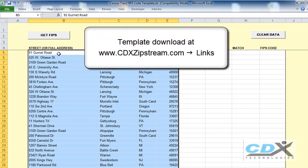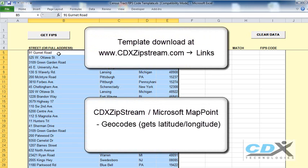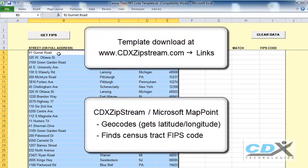The template uses our Excel add-in CDX ZipStream, along with Microsoft MapPoint, to geocode each address and then find its census tract FIPS code. The FIPS code is a unique 11-digit number assigned to each census tract by the Census Bureau, and it allows us to later search for the demographic data associated with that tract.